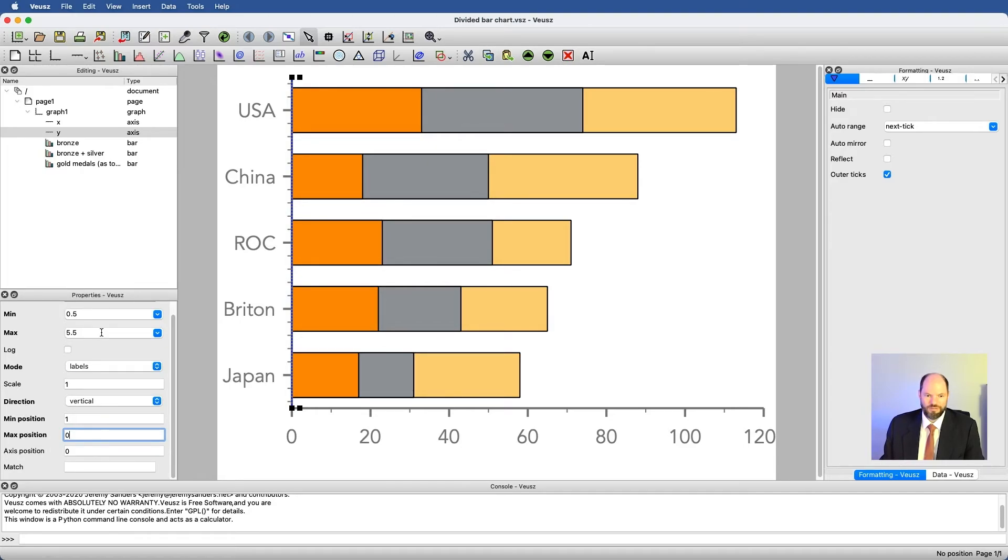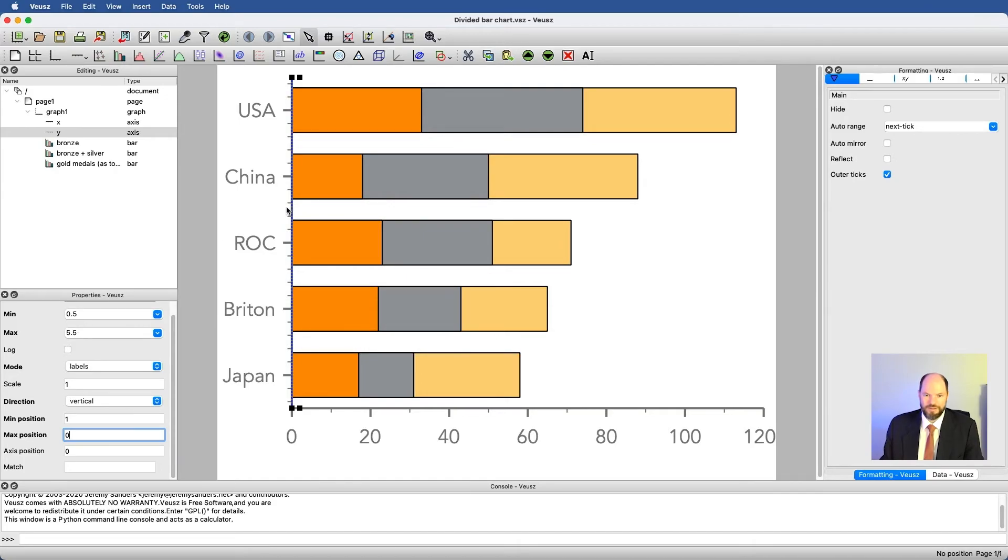But a lot of times for me, it makes better sense to have min and max just changed here. I don't know. You can go back and forth. But it's good to see what's going on.